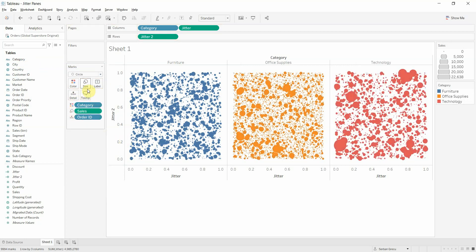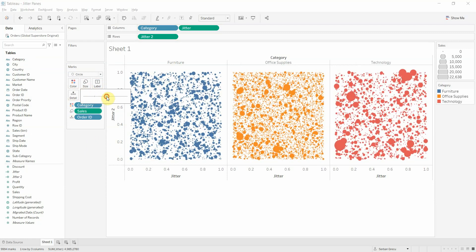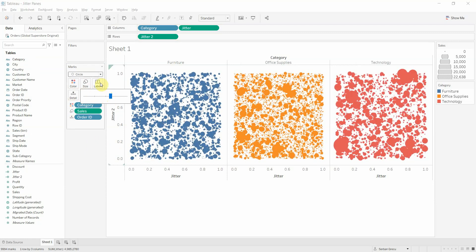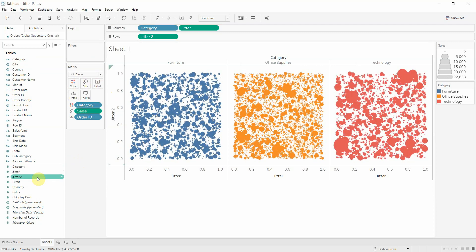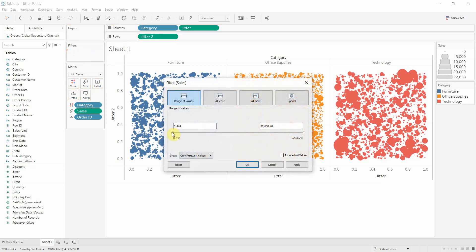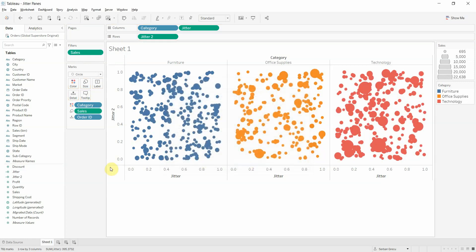So of course you can play with the size of the circles depending on your needs and you can also filter based on the sales. So there you have it. This is a very easy way of scattering your data points so that they aren't stacked on each other.